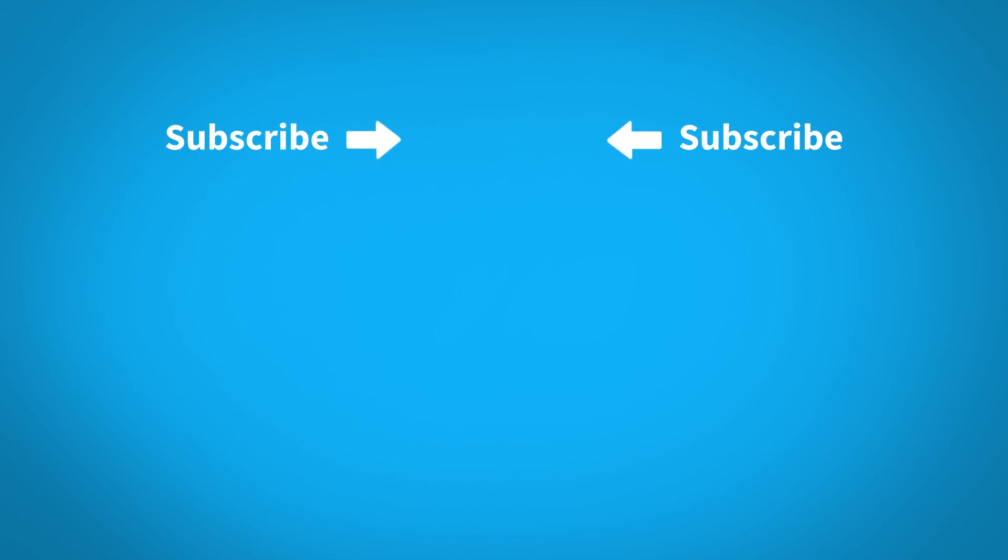For more KeyShot learning content, click on one of the playlists below. Click on the KeyShot logo to subscribe to our channel so you don't miss any new videos.